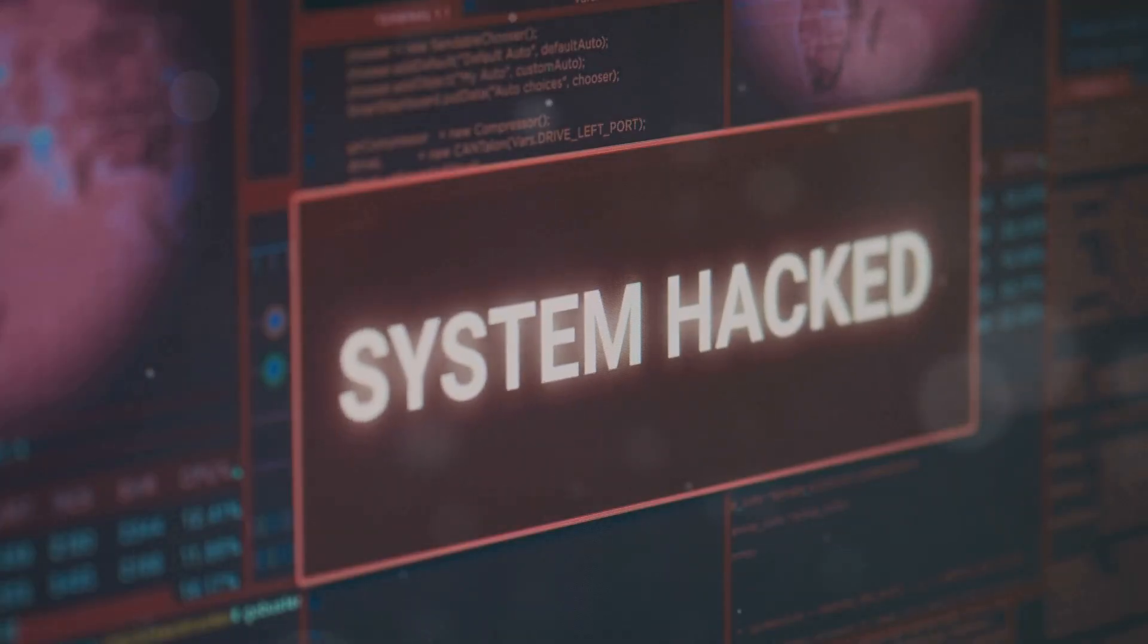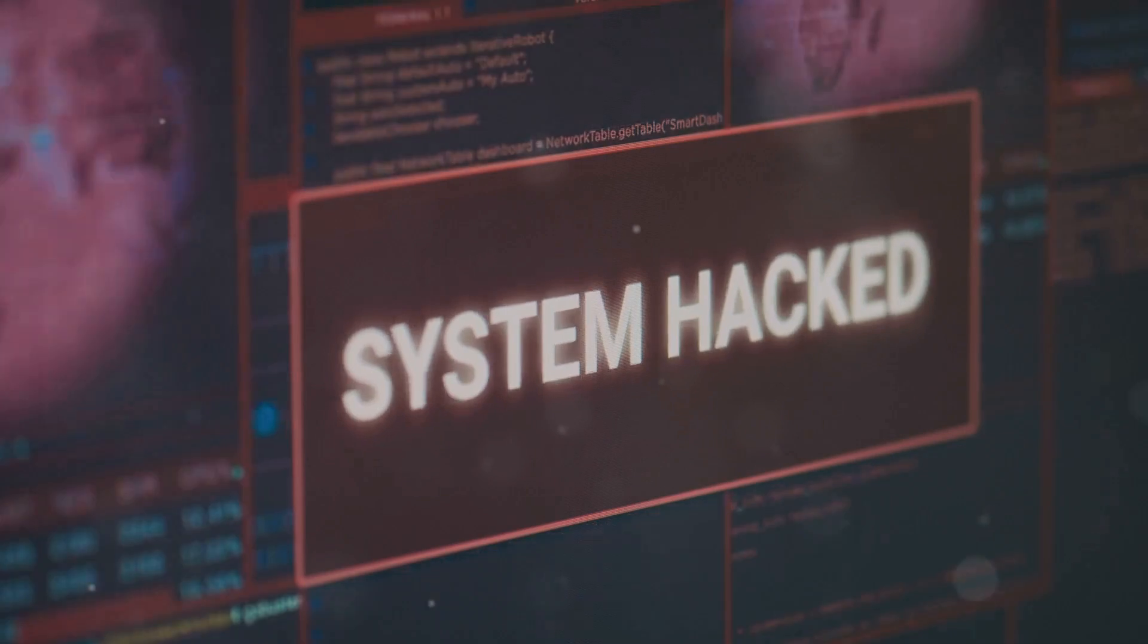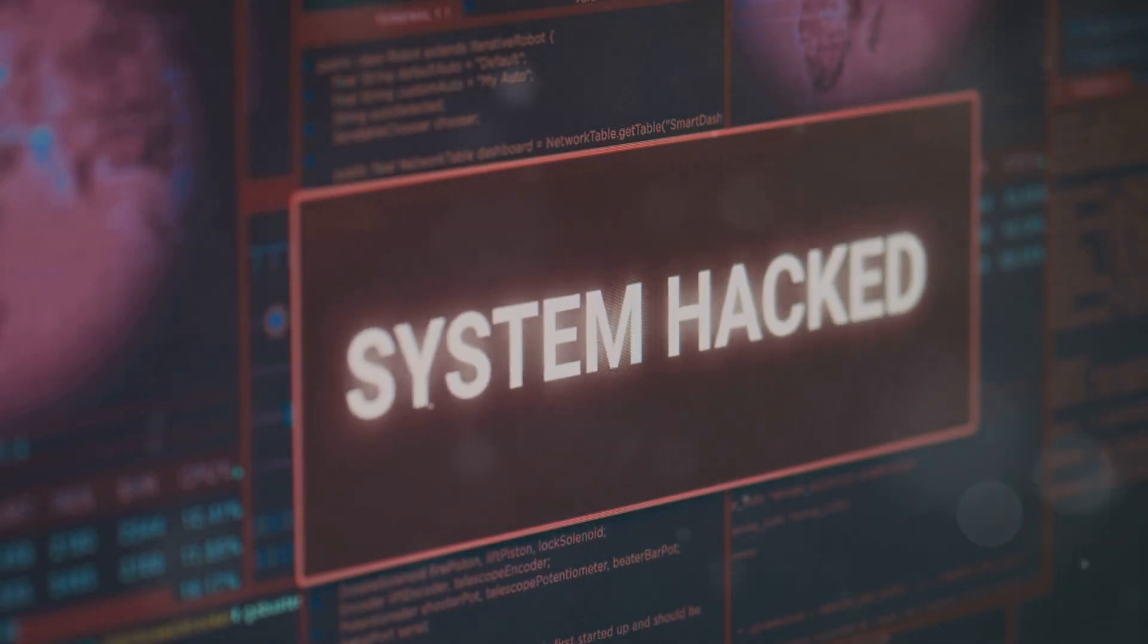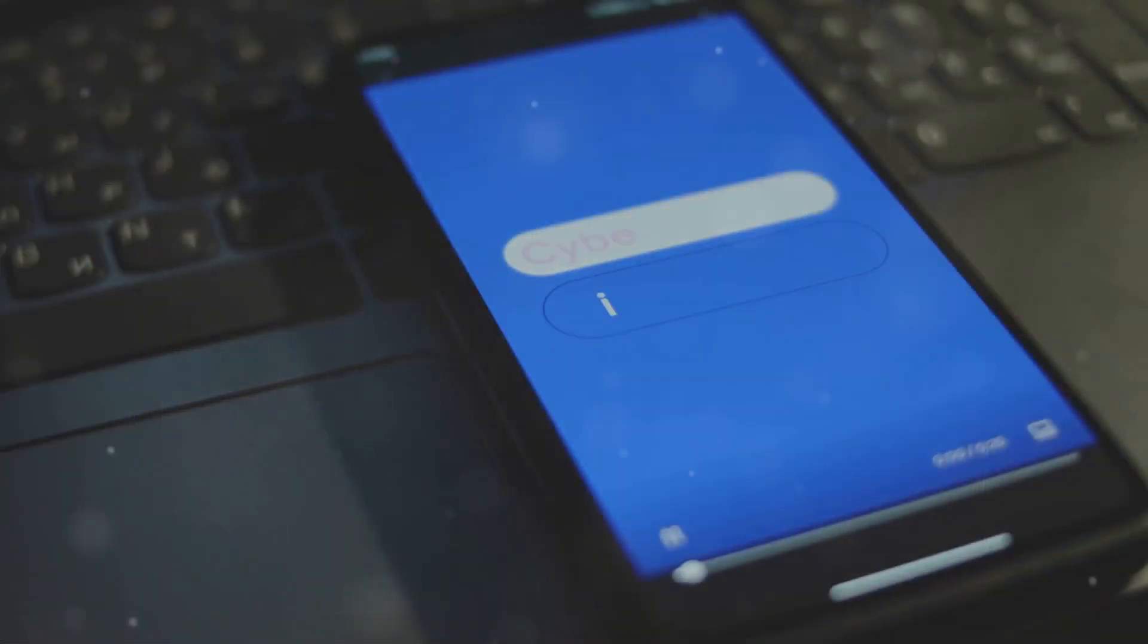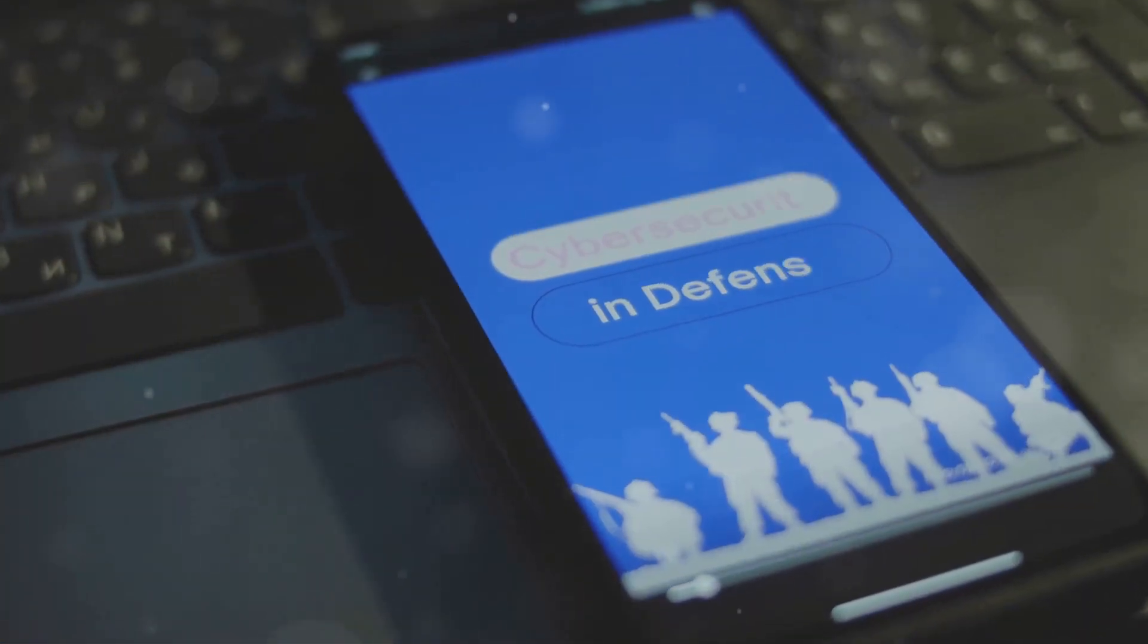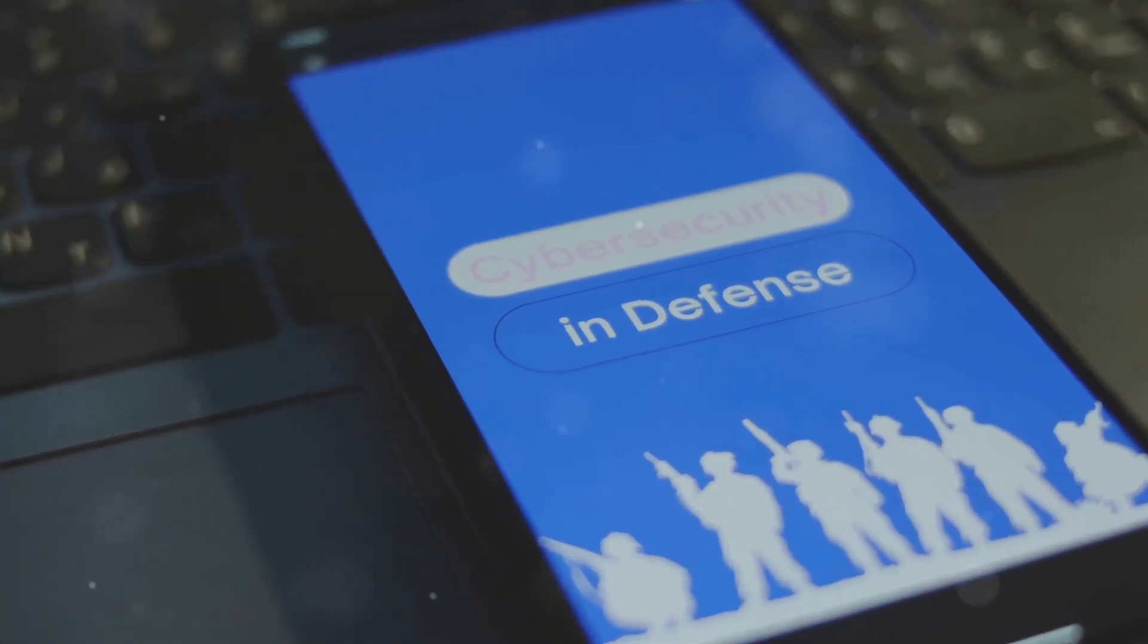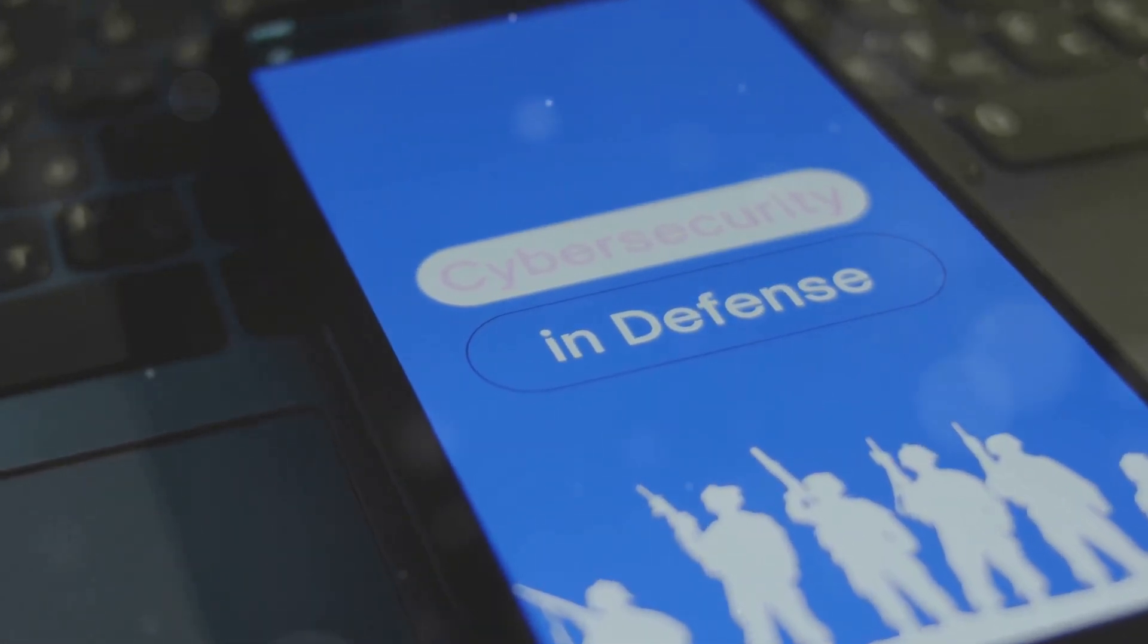And let's not forget about data breaches. If a hacker gains access to your device they can expose everything from your contacts to your banking information. These threats aren't just hypothetical, they're happening every day, making robust smartphone security more important than ever.